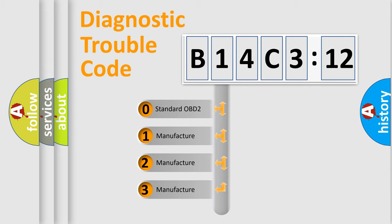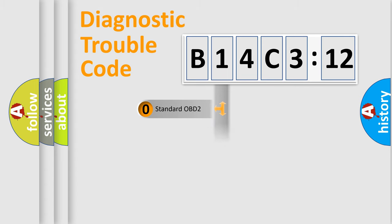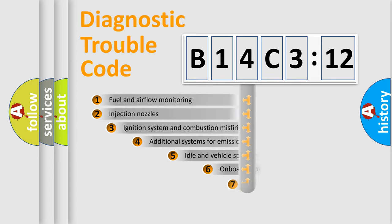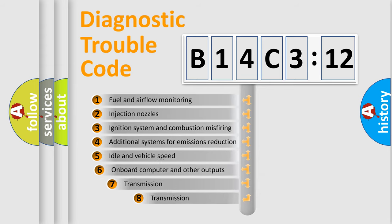If the second character is expressed as zero, it is a standardized error. In the case of numbers 1, 2, or 3, it is a manufacturer-specific error expression.